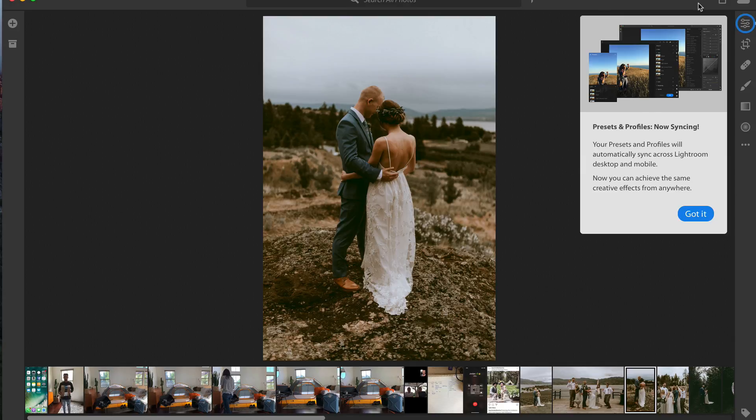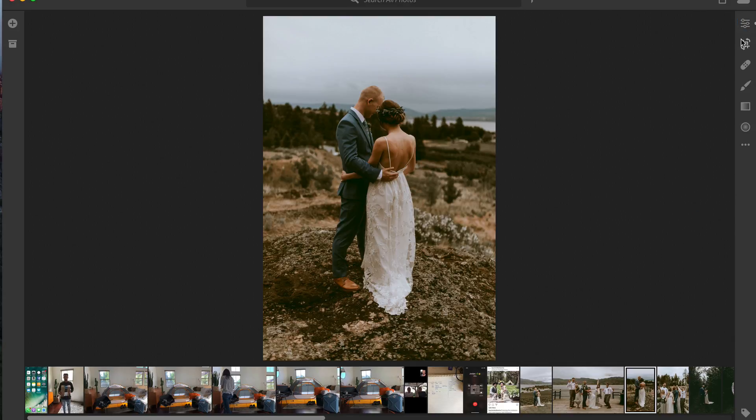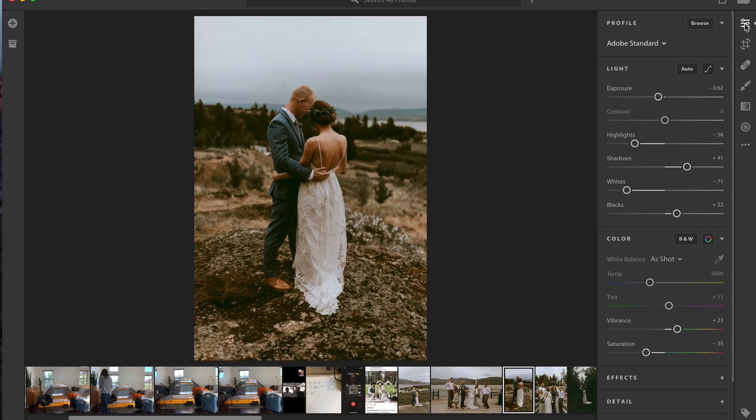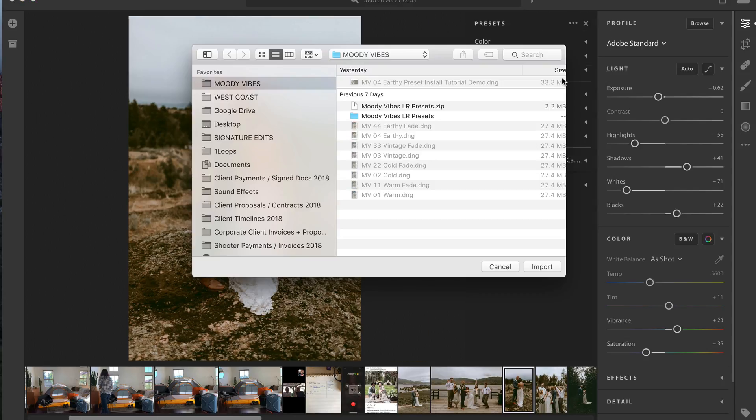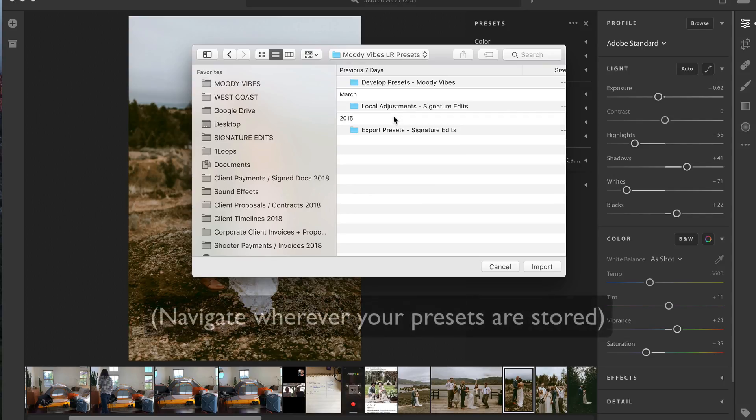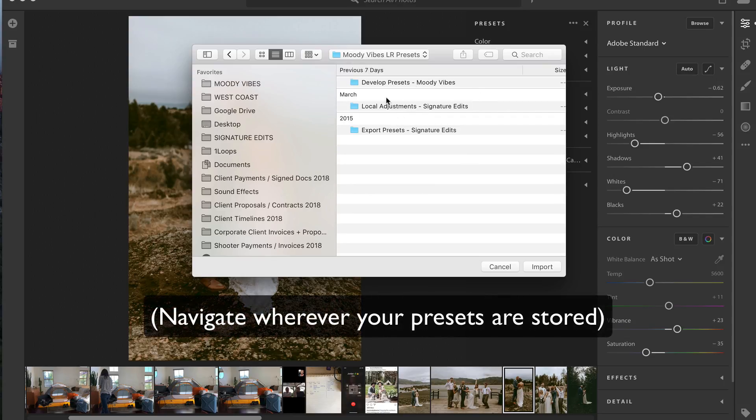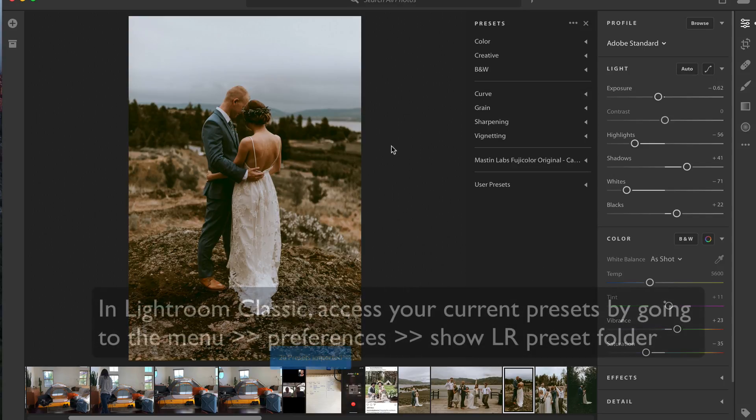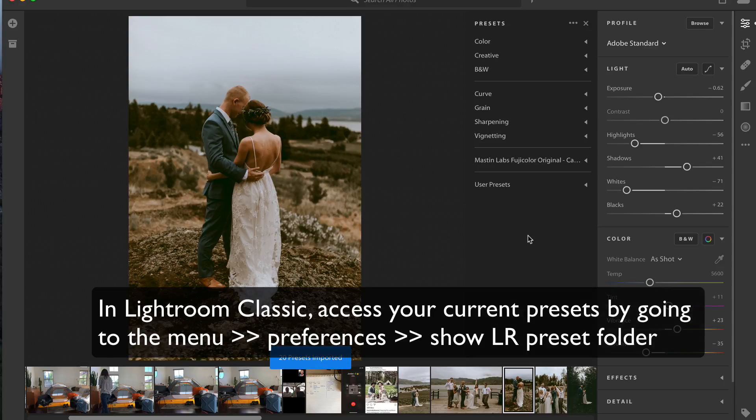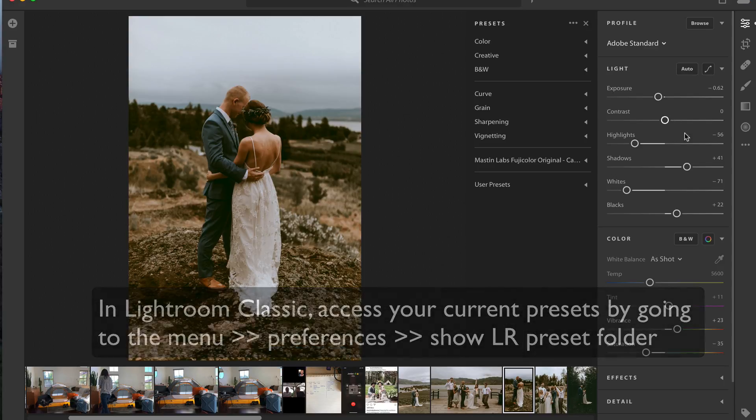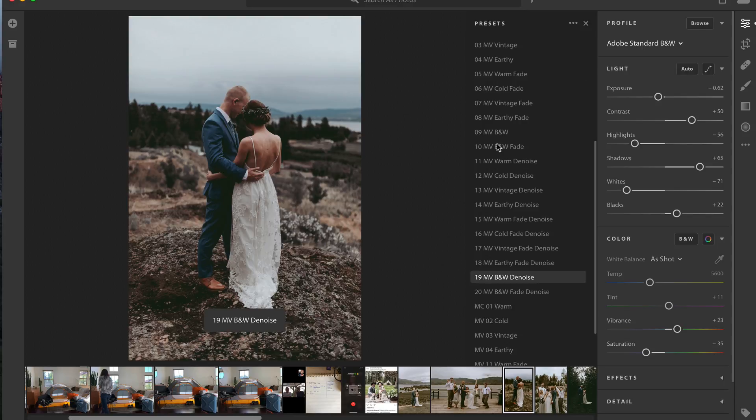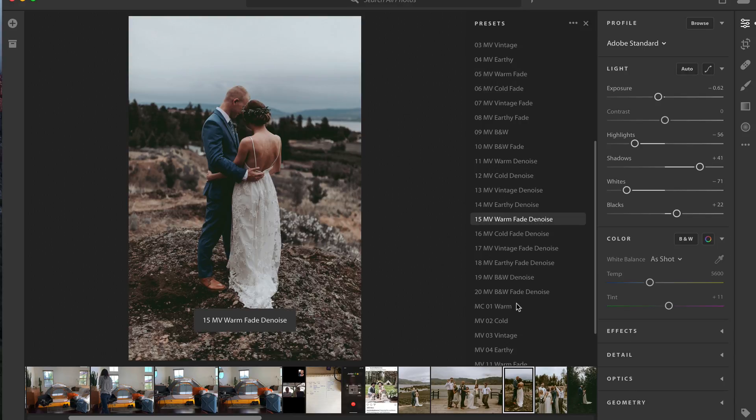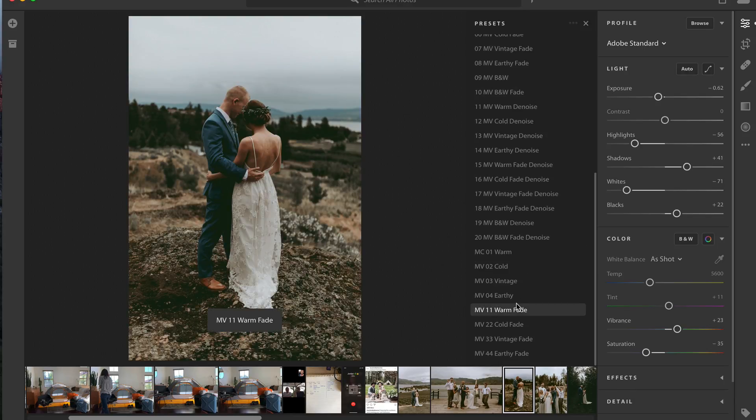The new version of Lightroom CC now automatically syncs your presets. So it's as simple as going over here, grabbing our presets, hit the three little buttons, go to Import Presets, we're going to import whatever presets we need to. I'll import the Moody Vibe pack, so we'll go to Develop Presets, select all of these. And you can download a free Moody Vibe sample preset if you like. I will put the link in the description below.